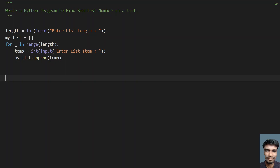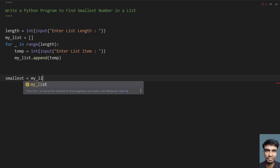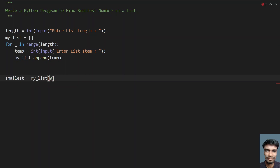Now let's take another variable. Let's consider the smallest element as the list's first item. We'll take a variable smallest and assign my_list[0] — the zeroth element — as the smallest. Once we consider the smallest as the first element of the list, let's now compare each and every item of the list.